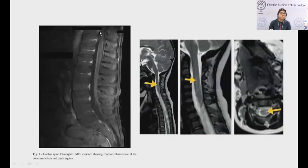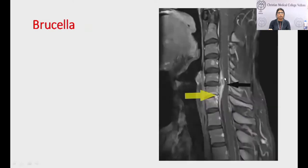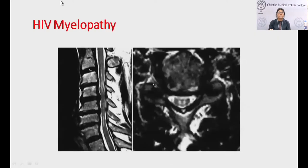This sagittal section shows contrast enhancement of the radicals in the cauda equina roots. This is an example of Pott's spine — vertebral destruction causing cord compression in tuberculosis. In brucellosis, an anterior epidural abscess can cause cord compression. HIV myelopathy typically presents as a posterolateral syndrome.